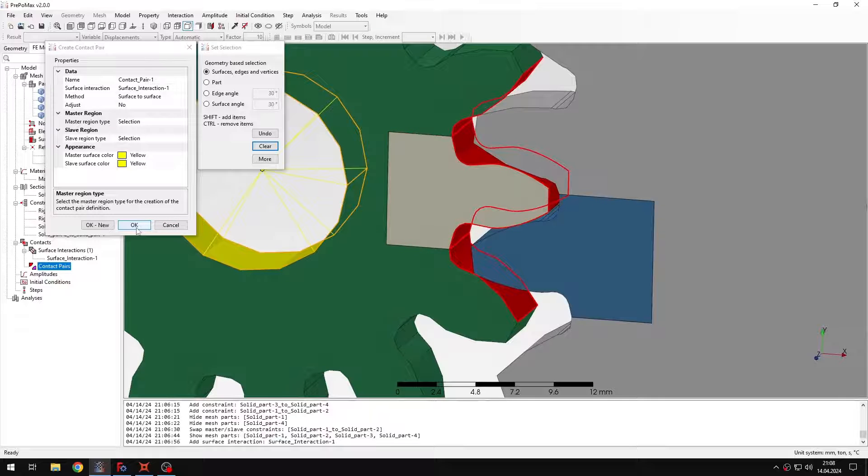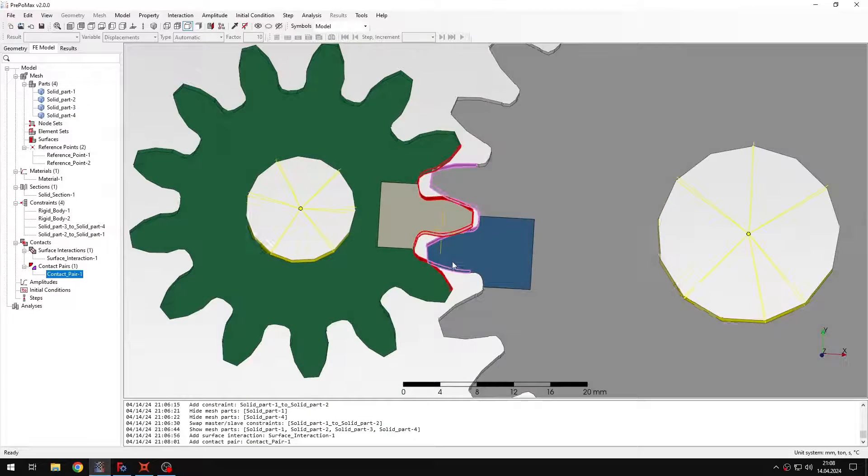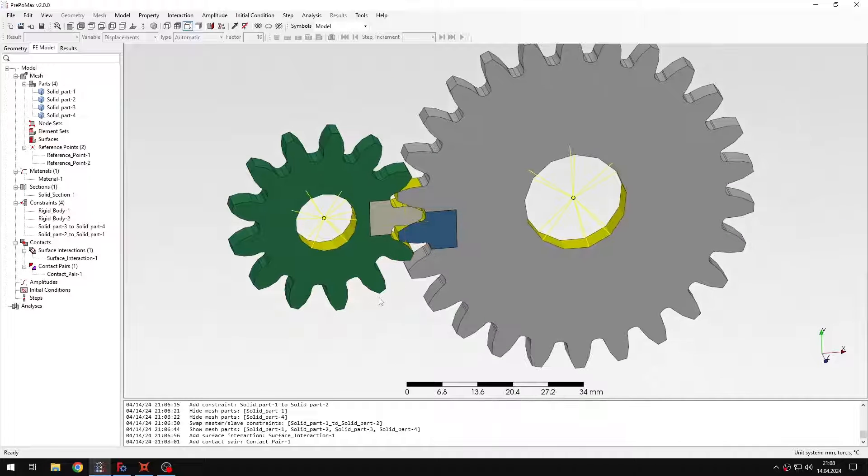Make sure that everything is properly defined. I think that this is all correct here, so let me confirm this. Alright, now we have the contact defined.